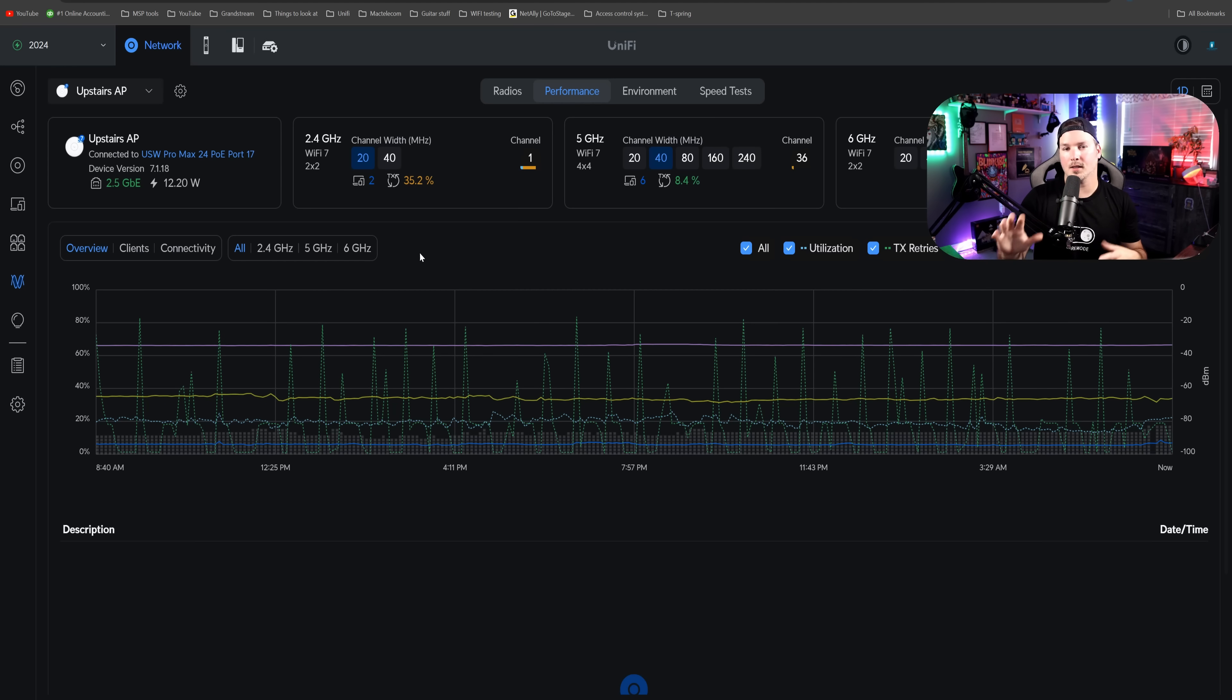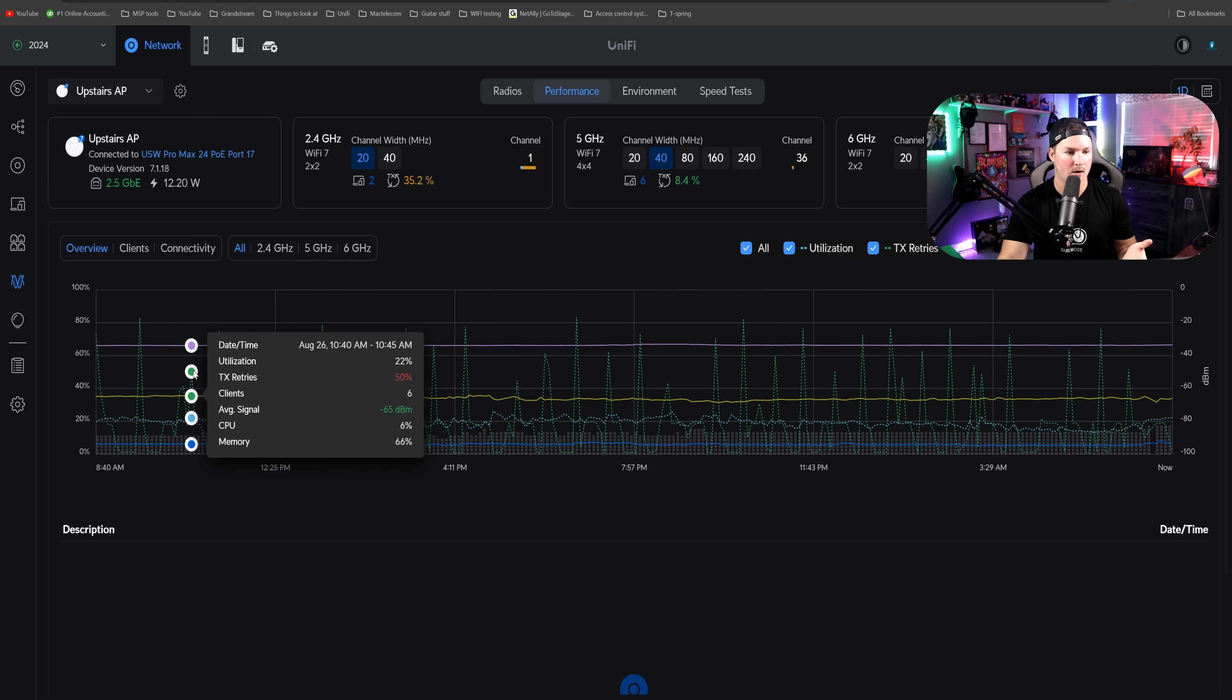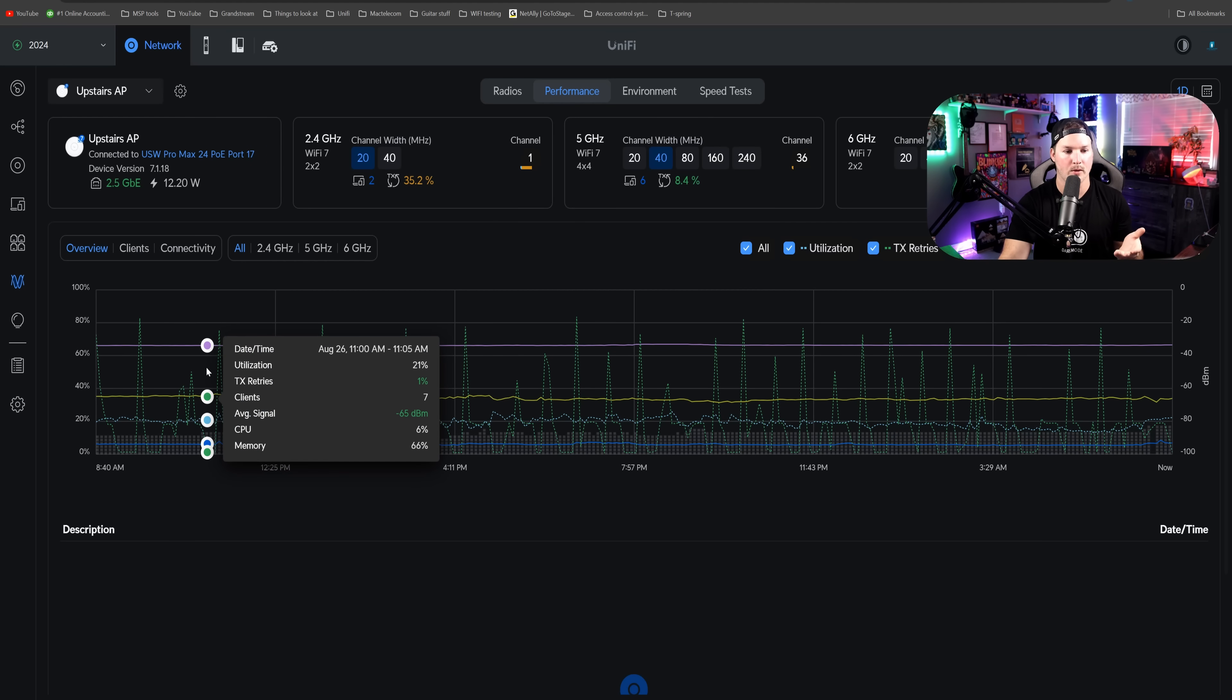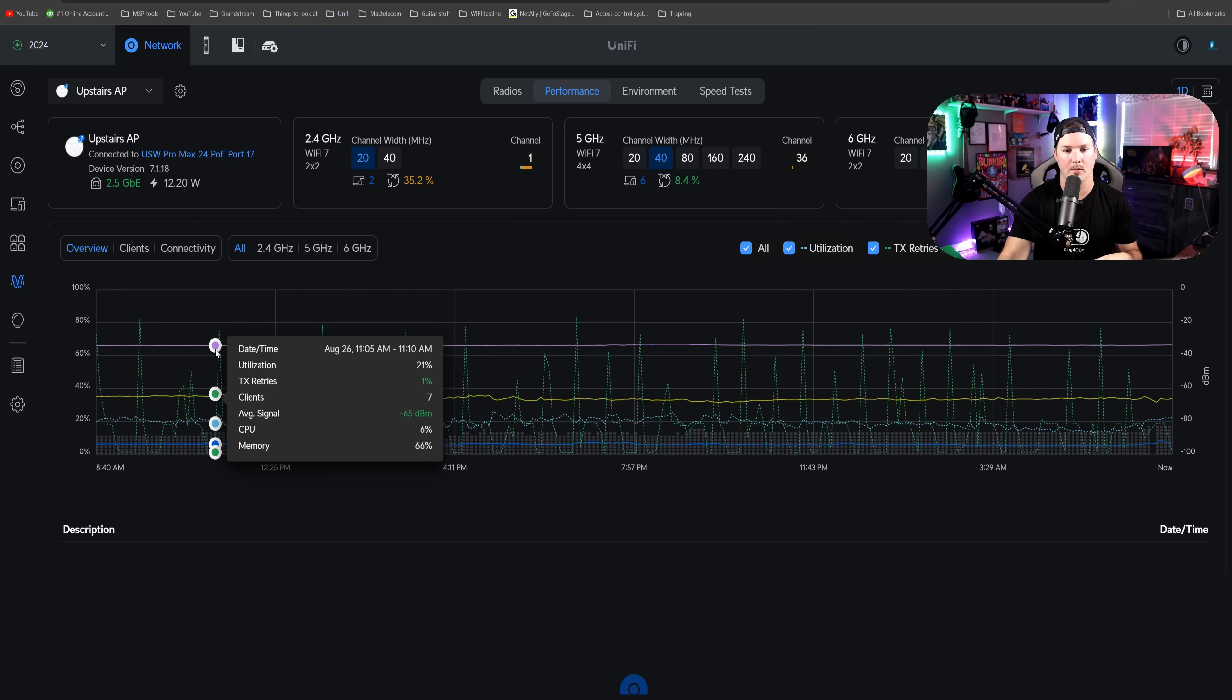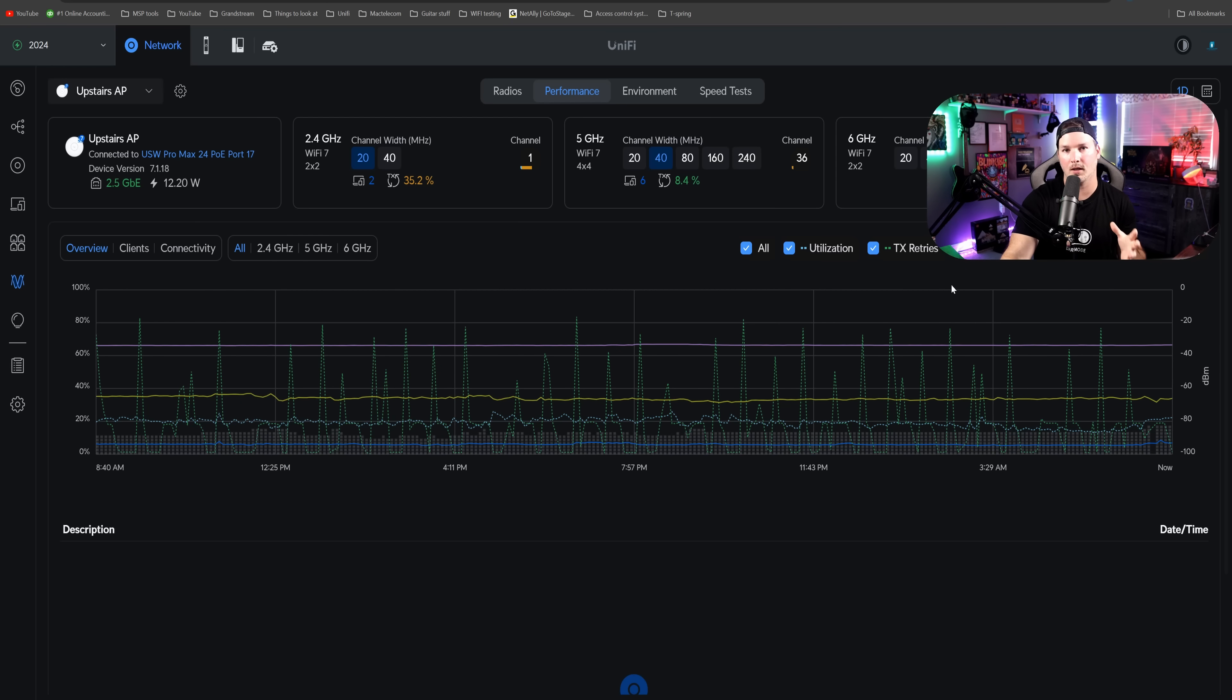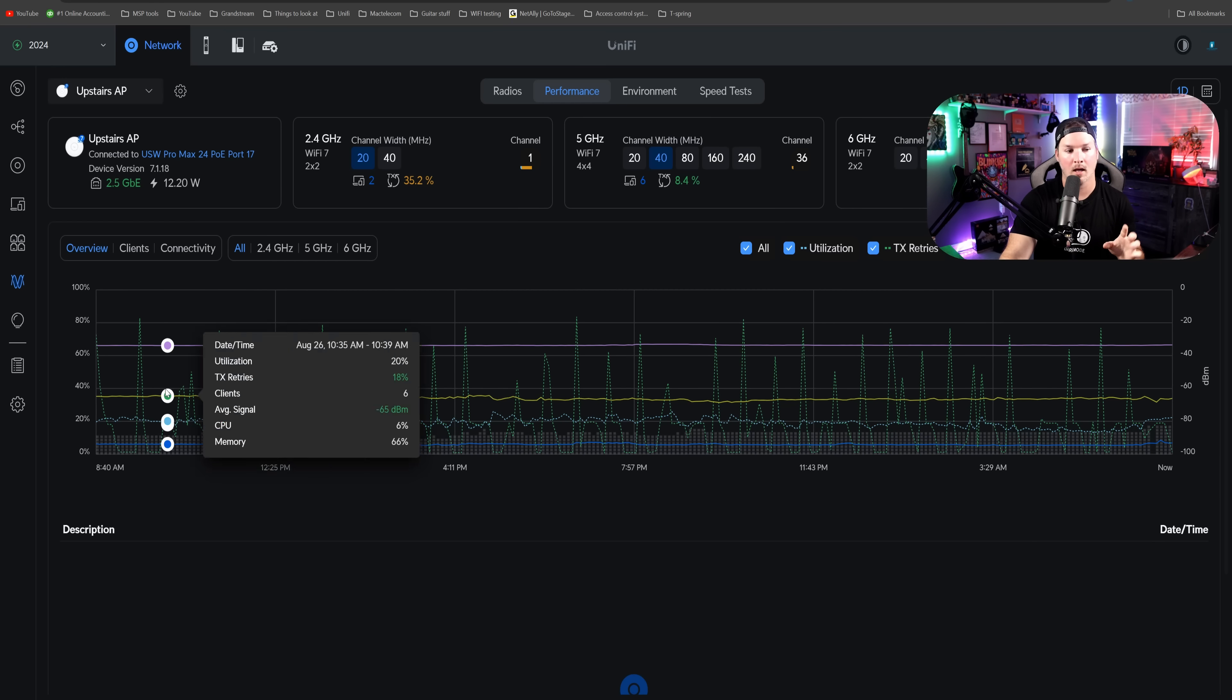Sticking with WiFi, it looks like they changed the performance graphing a little bit, which I don't mind how this looks. We could see our date, we could see the utilization at that time, the TX retries, the clients, the average signal, the CPU, and the memory. This is really nice information to be able to look at quickly.